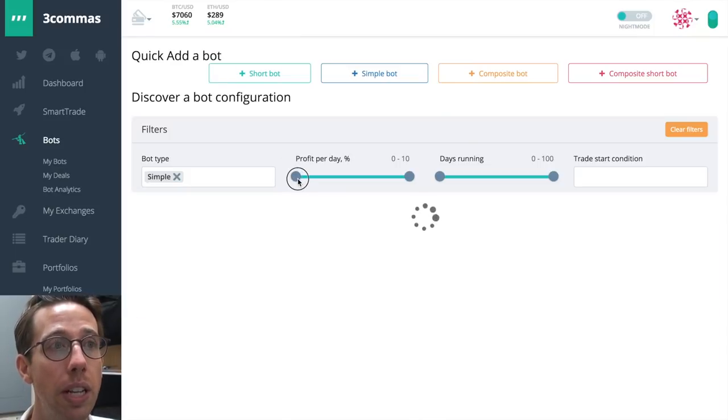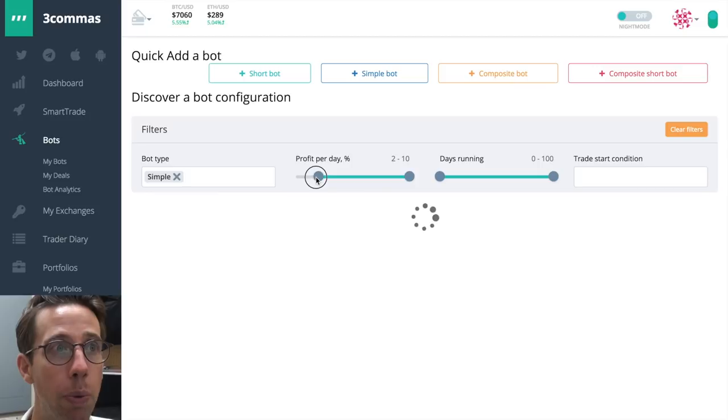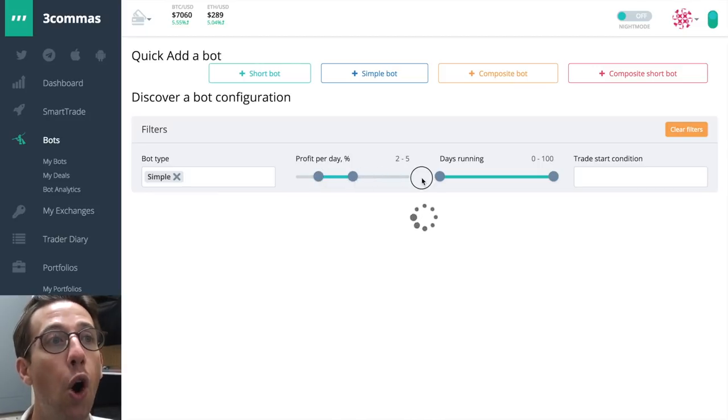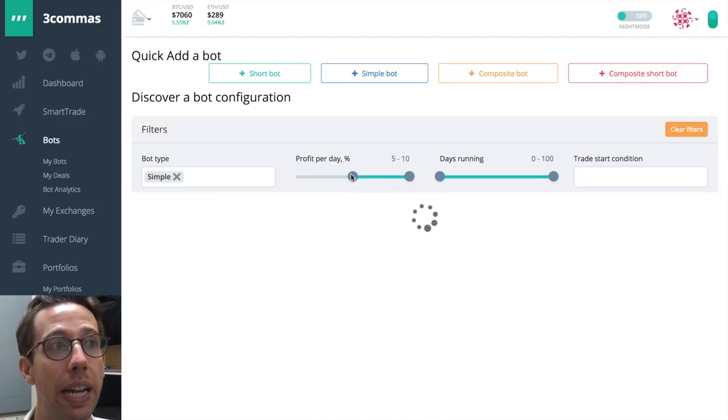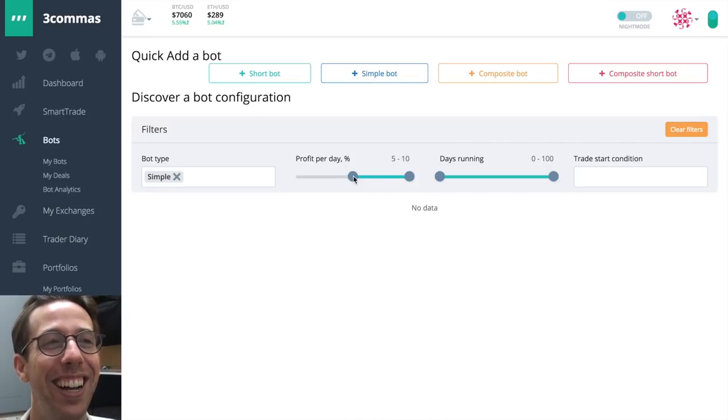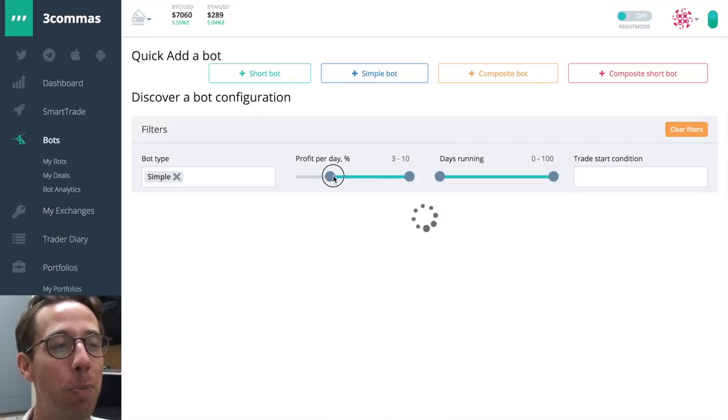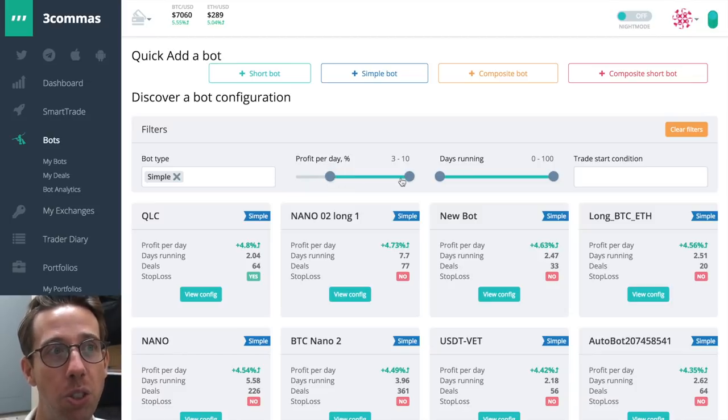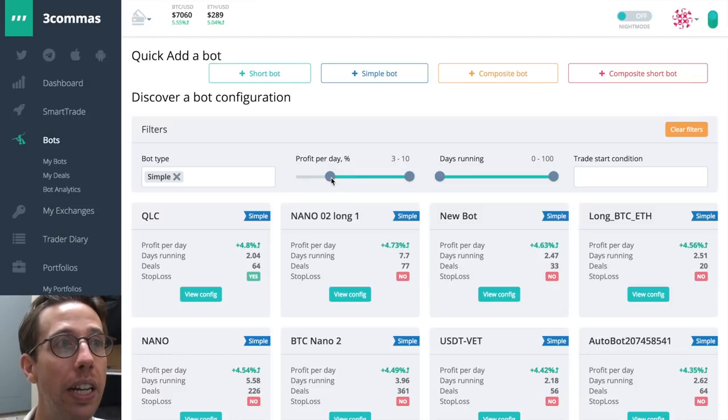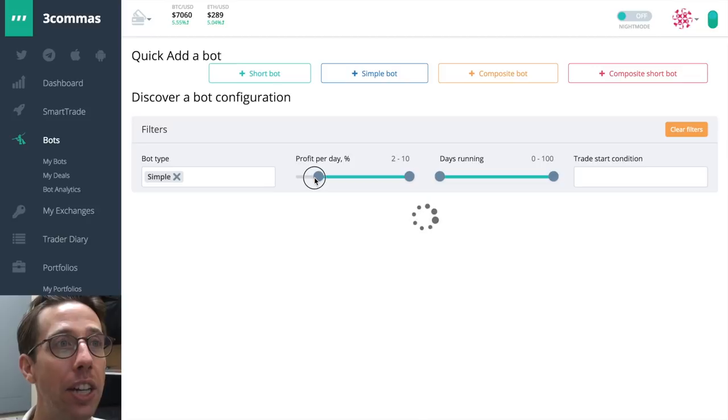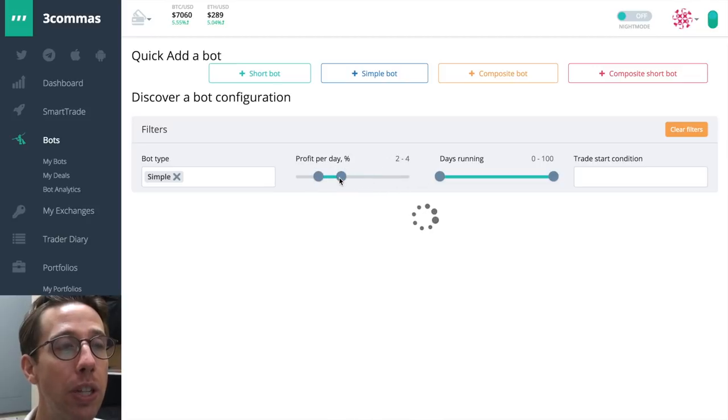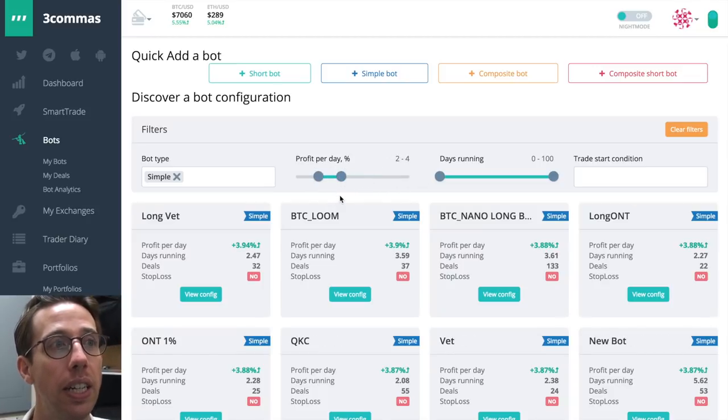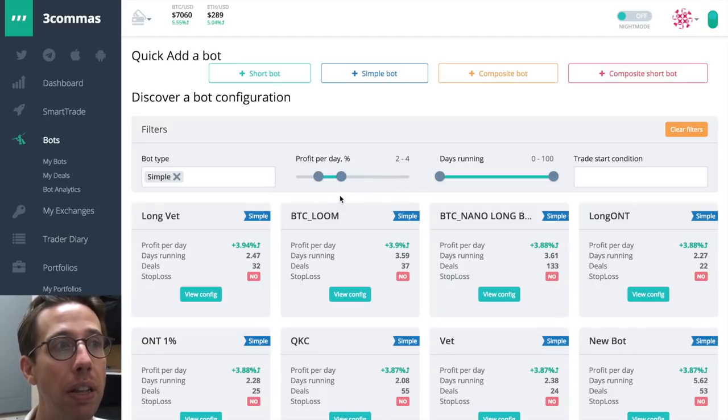Another thing you can do is you can filter even more. So let's just look at the profit per day. We want to find bots that are running over 5% profit a day. There aren't any. What about profit of 3% a day? So we want anything that's more than 3%. And actually let's find something that's doing between 2% and 4%. So here bots that are doing pretty well.